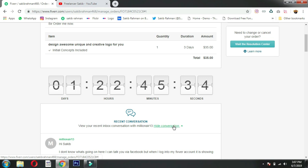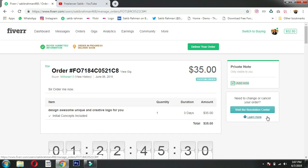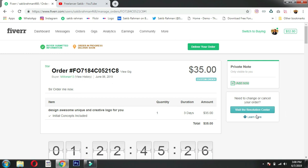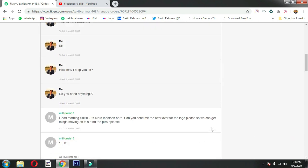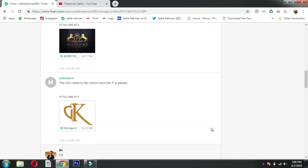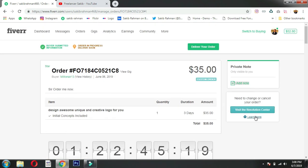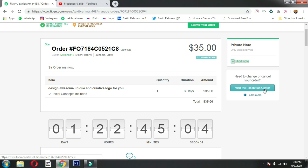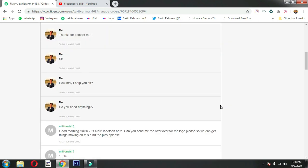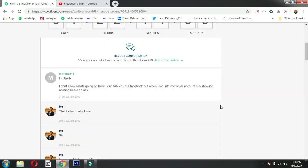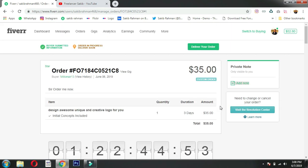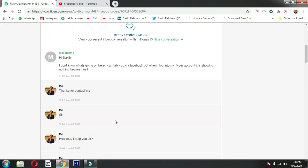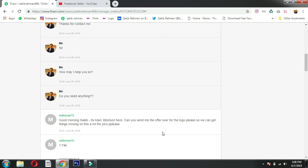If a client requests order cancellation, it can freeze your account or affect your completed orders. Try to avoid cancellations. If there's a problem, contact customer support. Don't let the order time expire - deliver on time or request a time extension from the client.